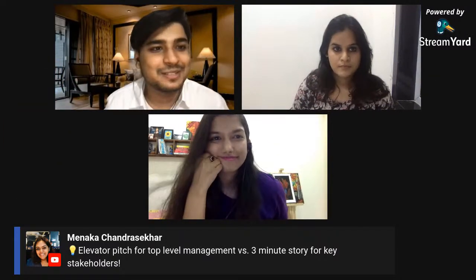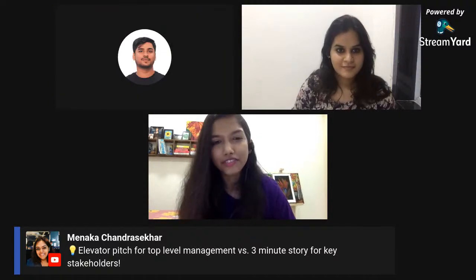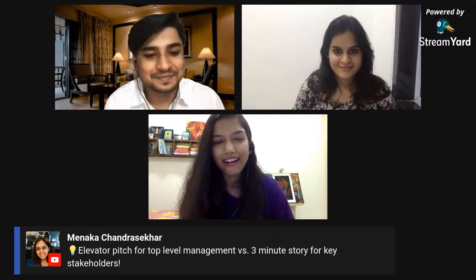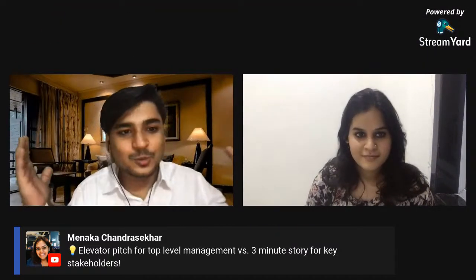Thank you so much, Charu — this was amazing! I've taken notes myself. Thank you to everyone who came today. Charu, thank you so much for this — we got some really good comments and personal messages. We look forward to having you again with more amazing topics.